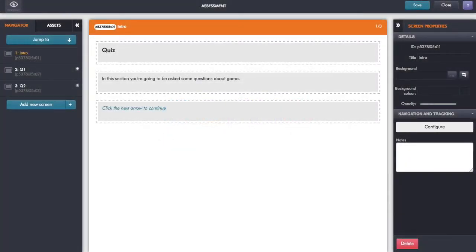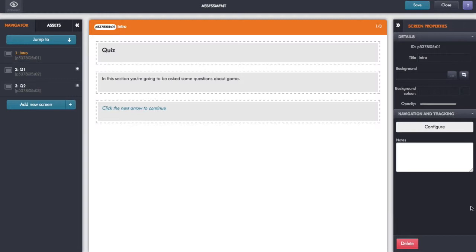In this session we're going to have a look at the use of screen templates in Gomo, which are a really quick way for you to be able to build up screens. Let's take an example here. I'm building an assessment.